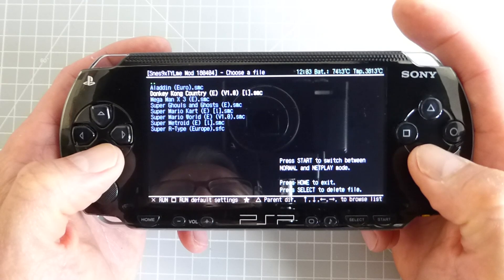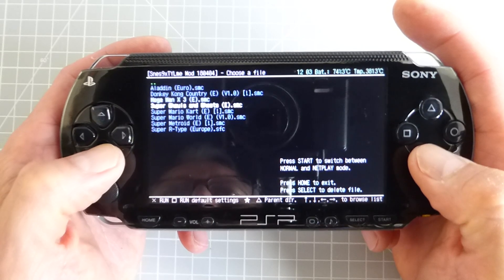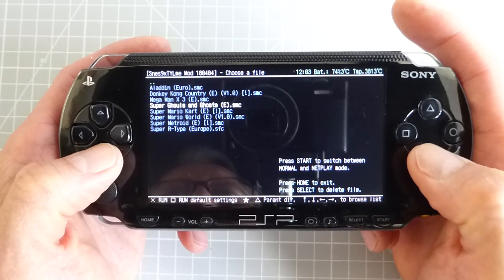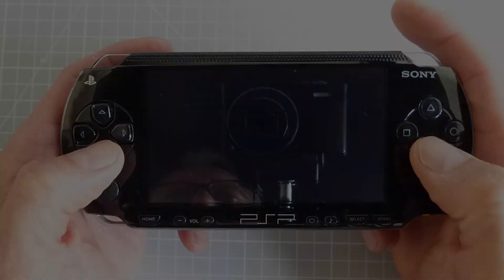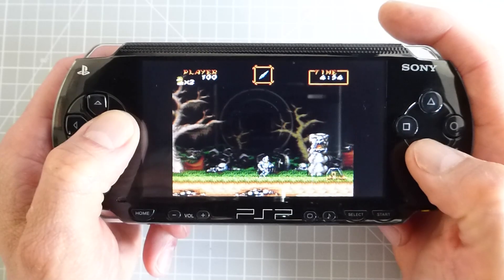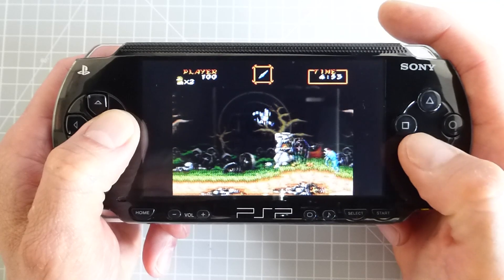Just select one with the X button and after a very short delay we're now playing on a portable Super Nintendo Entertainment System.